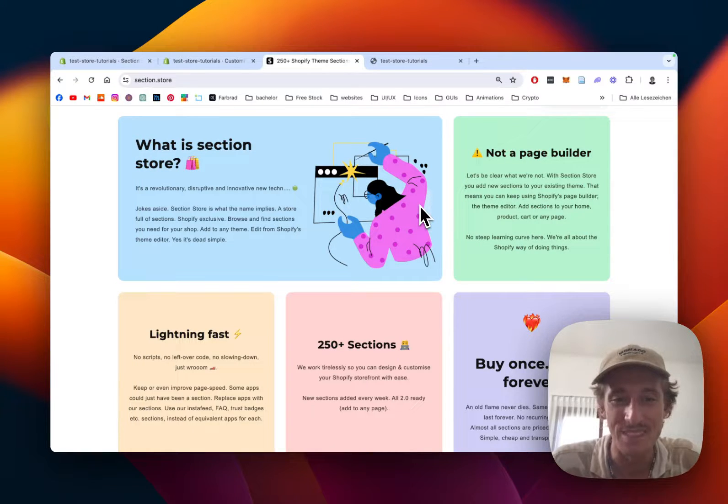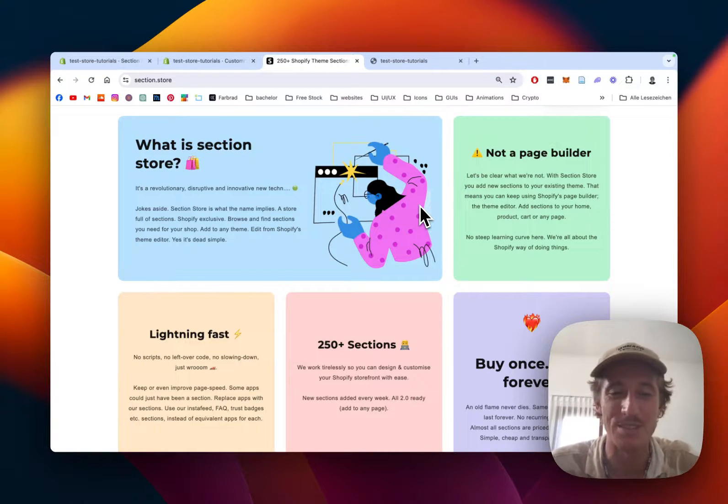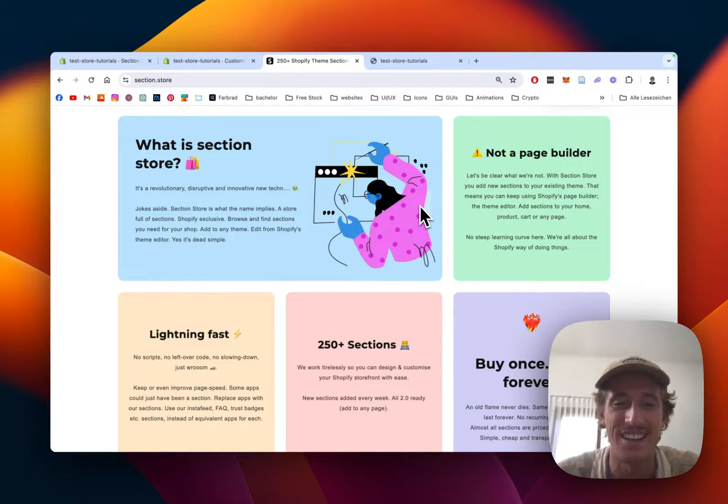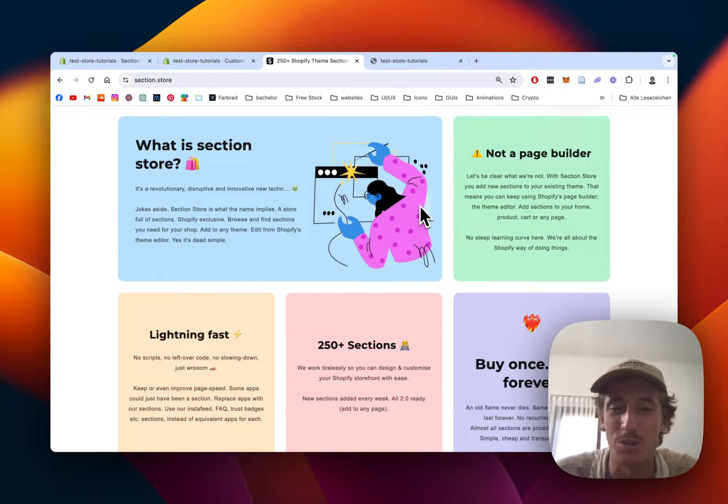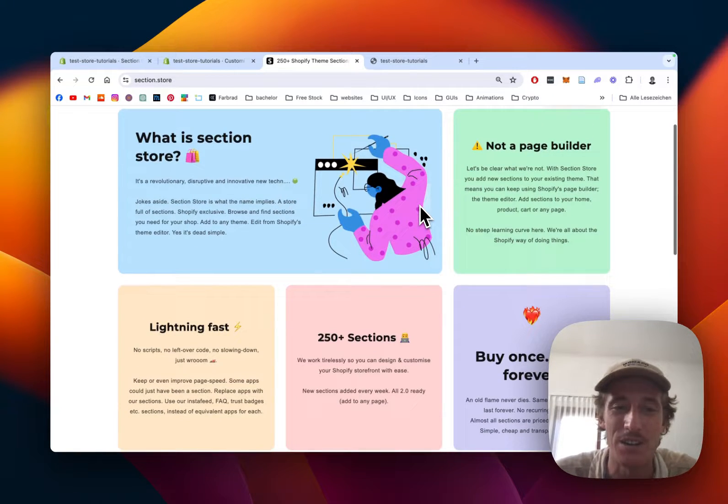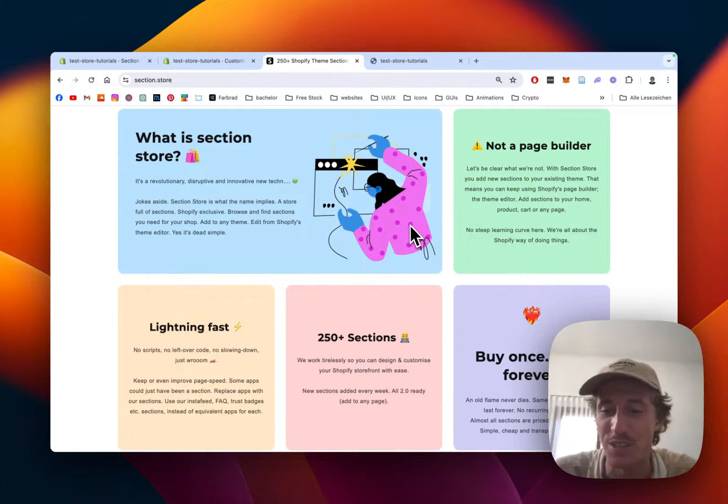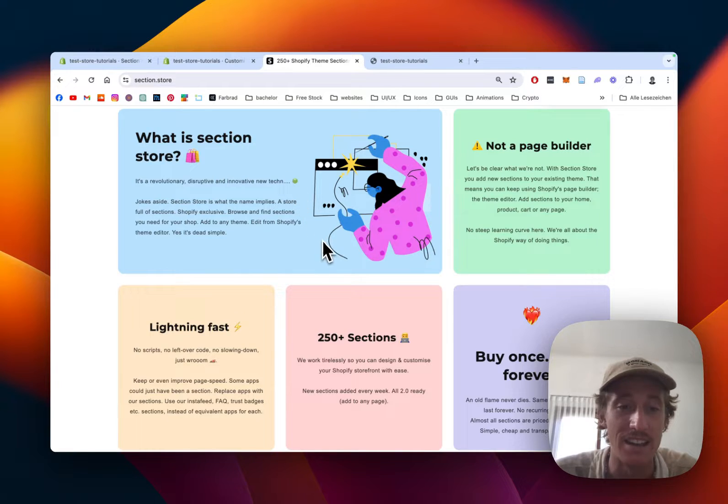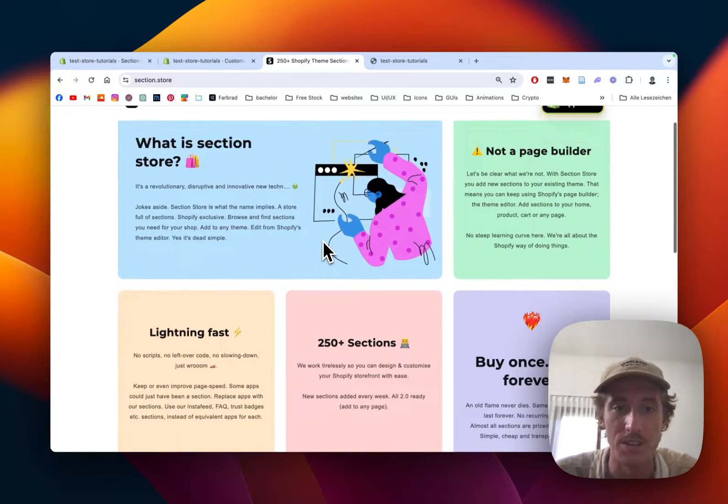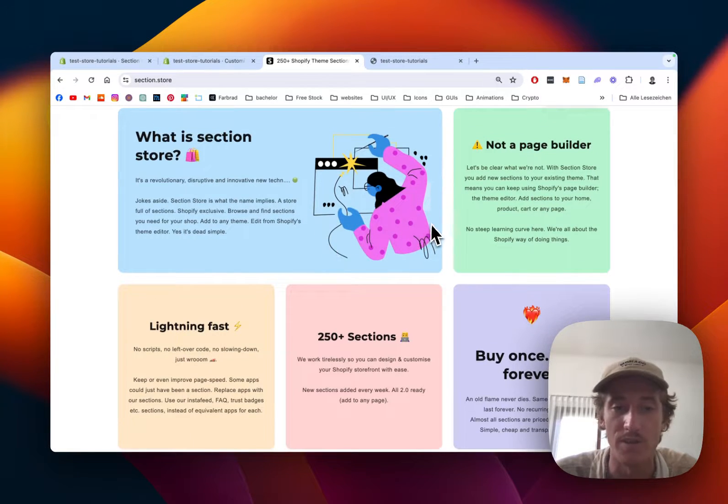What's up everybody, this is Moritz from Section Store. Today we're going to look at the section we use in our demo store. It's called Bento Grid and it has a lot of really nice ways you can use it with plenty of variety.